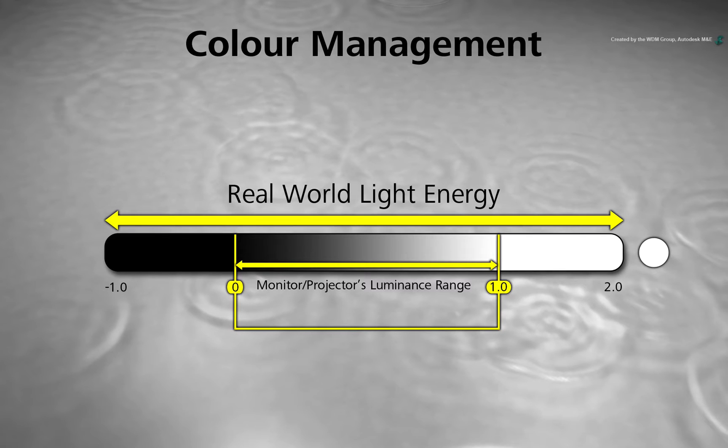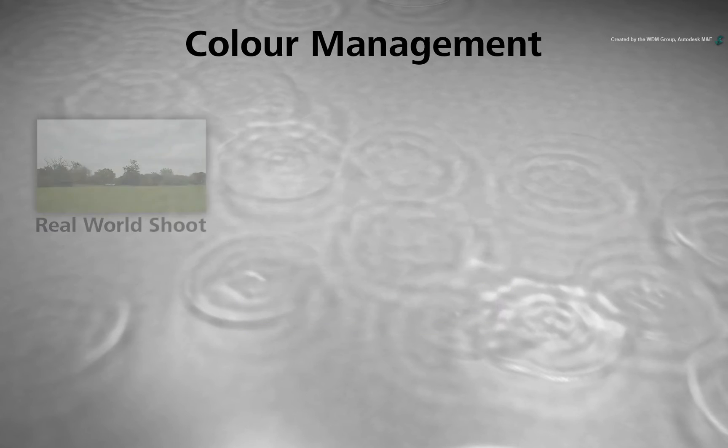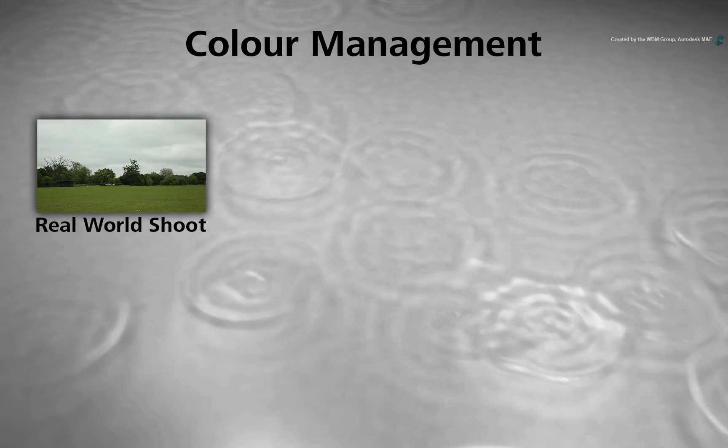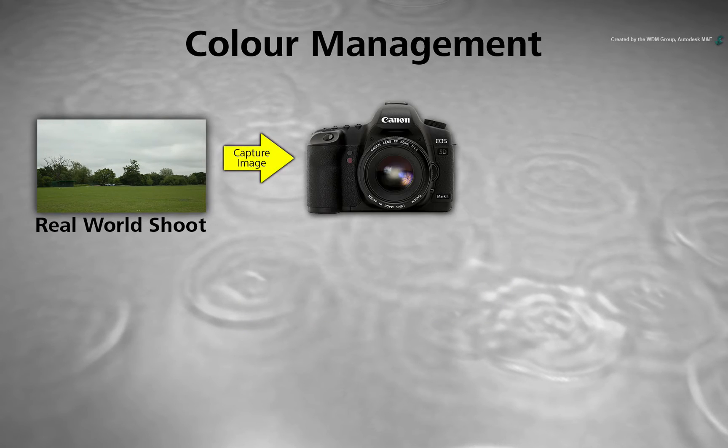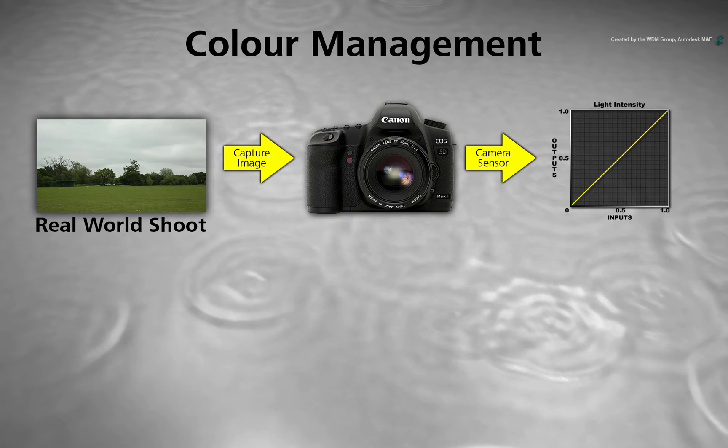So let's call this colour space video as it typically represents what we see on a monitor. In the case of our video background, the digital camera sensor recorded the image in linear values. But to save the images,